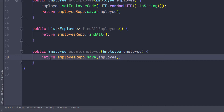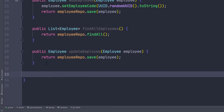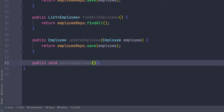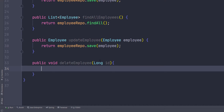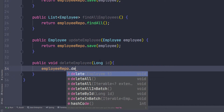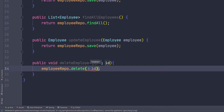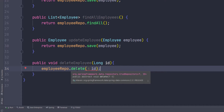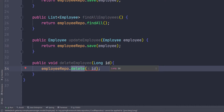Now I need two other functions. There's one to delete an employee, so let's do this one real quick. Public deleteEmployee — this is going to return void. What I want to pass in is the actual ID of the employee, so we'll do long ID. Then in here we can just call the delete, so I'll do employeeRepo.delete and pass in the ID. You can see I'm getting an error because the employee repository doesn't have a delete method by default.